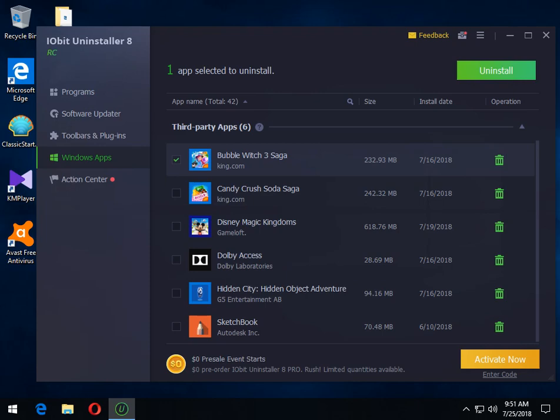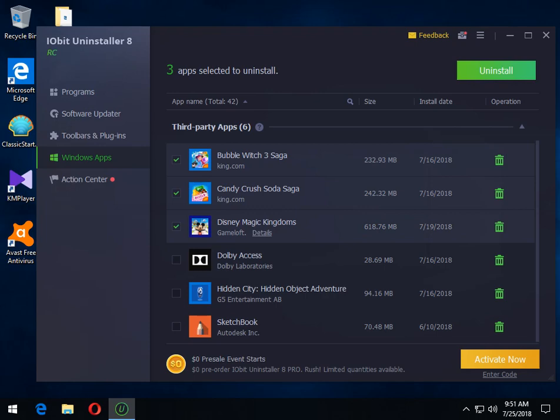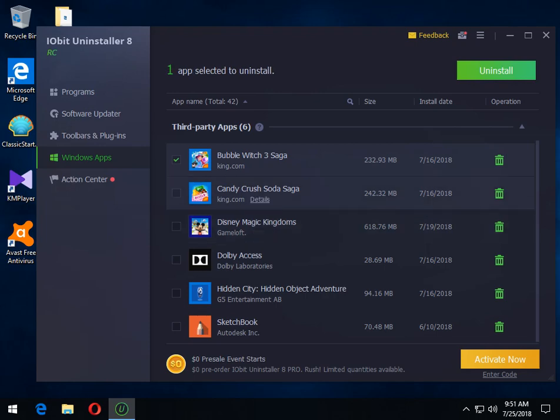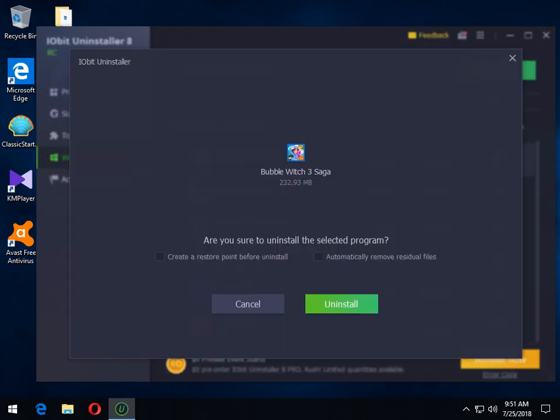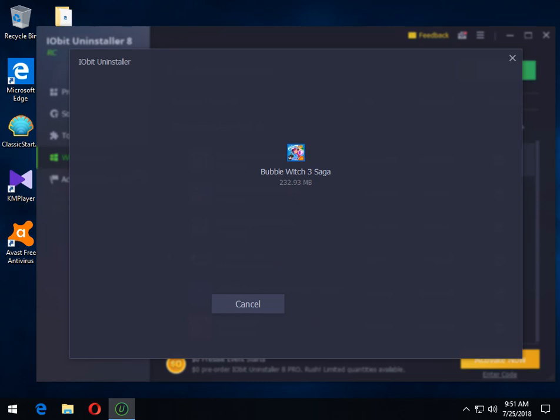So let's go with these third party apps. You can also check multiples. So you could remove two or three at a time, batch uninstall. So we click the uninstall button. You can now create a restore point or automatically remove residual files and I will correct myself not or and or so let's click uninstall.